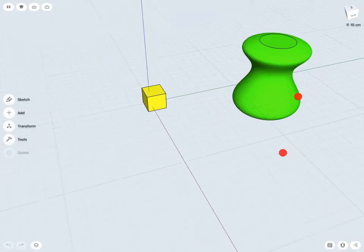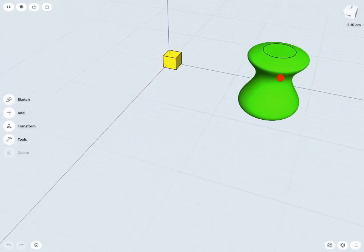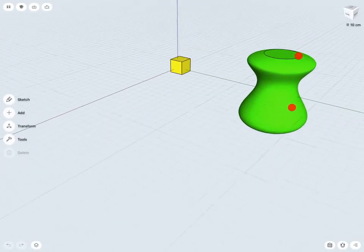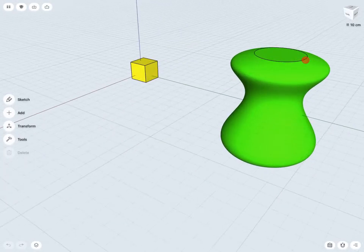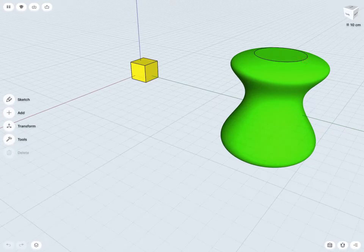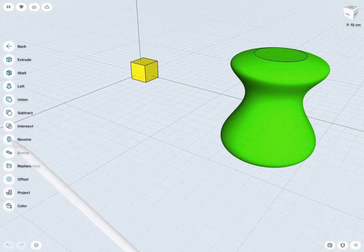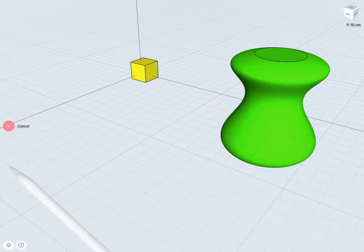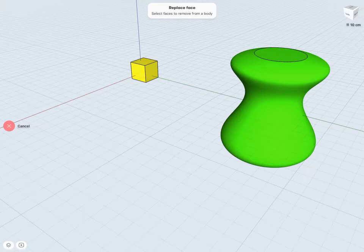And it's really a nice and simple process to use this tool. I'll just go into Tools here and Replace Face. First I'll want to select the face to remove from the body, so that would be this face here.